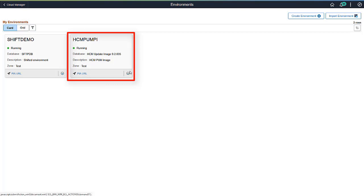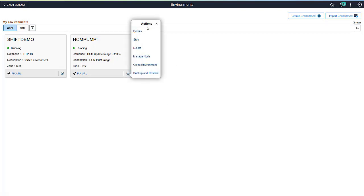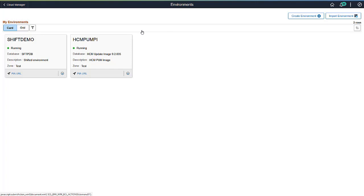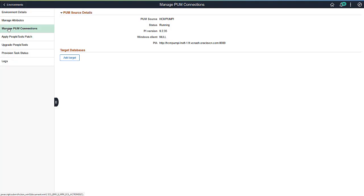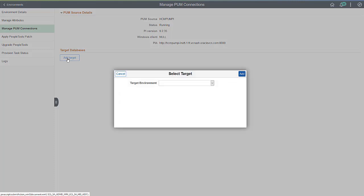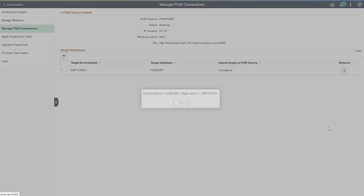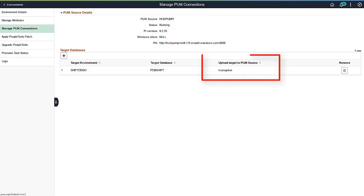Select Details for the PUMP environment. For PUMP full-tier environments, the left panel includes Manage PUMP connections. Use the Add Target button to select the target environment. This action will add the target database definition in Change Assistant and upload the target database to the PUMP image. The Upload Target to PUMP source will indicate in progress. Once the target is uploaded, this will display complete.